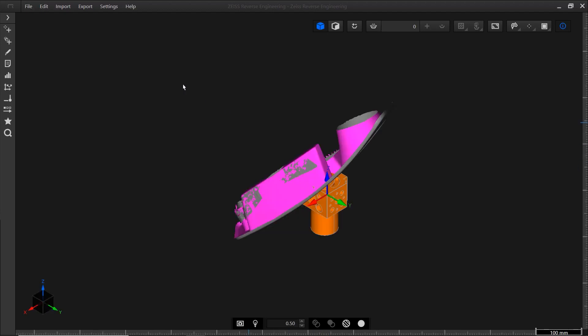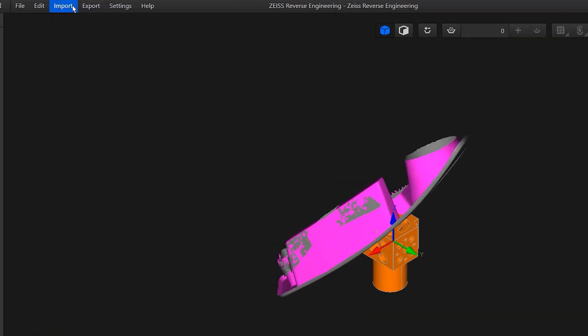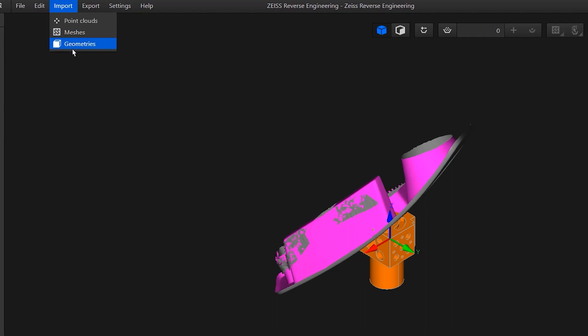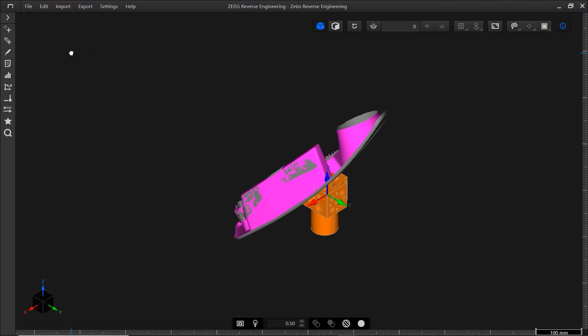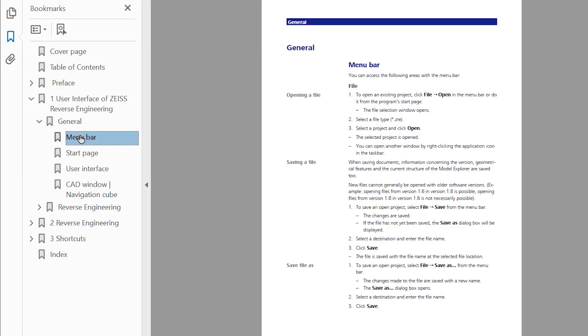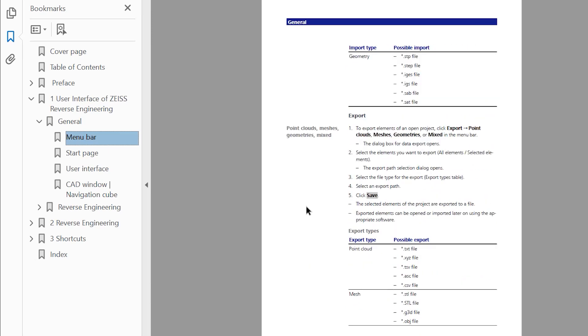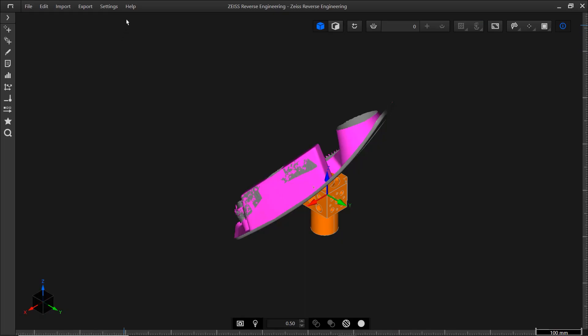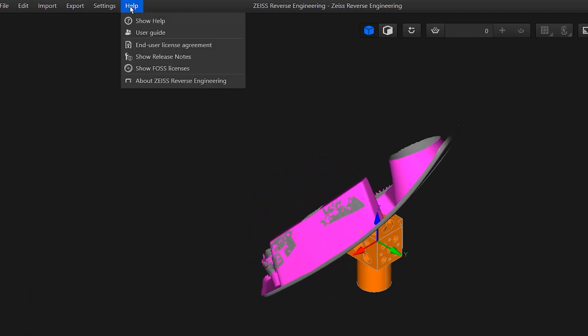Alternatively, you can use import and select the type of file you want to import. You can import point clouds, meshes, and geometries. ZRE supports lots of different data formats, such as text, CSV, STL, and STEP files for example. For a complete list of all supported data formats, have a look at the ZRE User Guide. You can find it under Help User Guide.